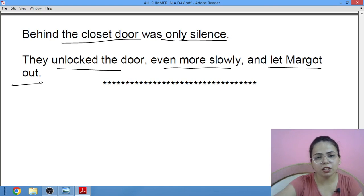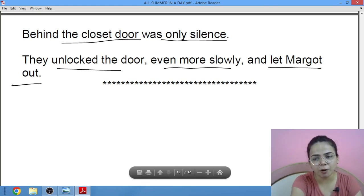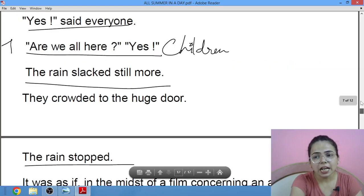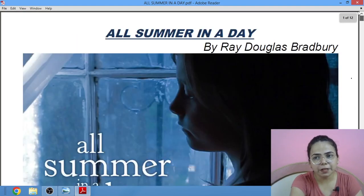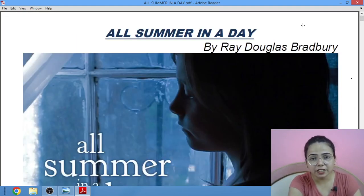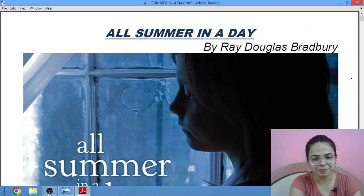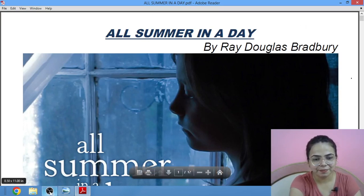And this is all the story about. I hope you all have understood. If you haven't, you can mention it in the comment box. Keep preparing for your exams. If you have liked the video, do share it with your friends. Best wishes. Thank you.